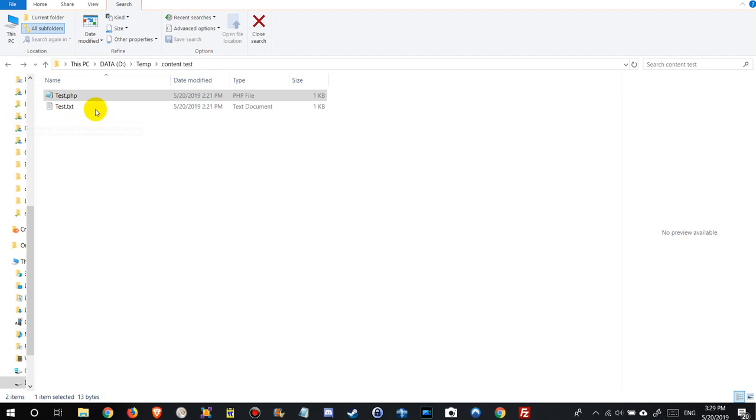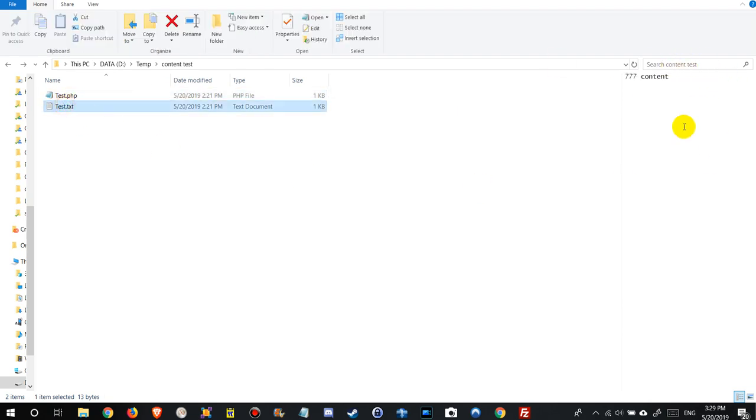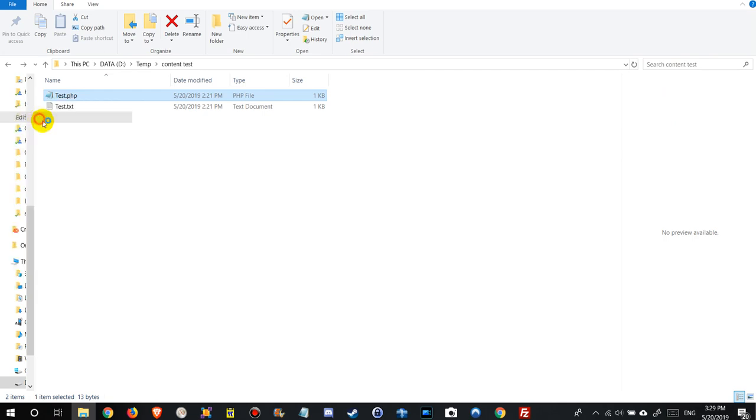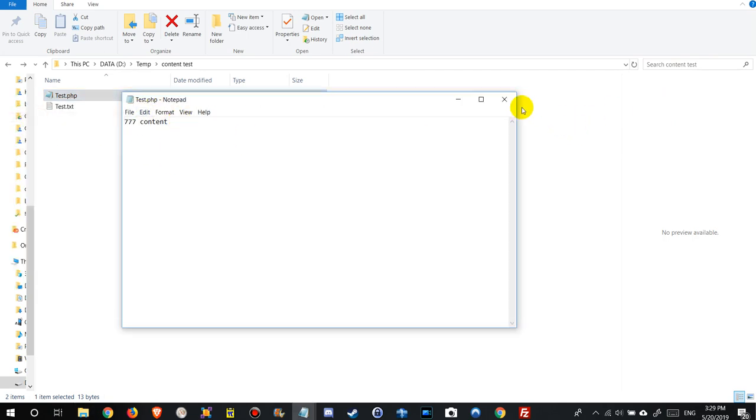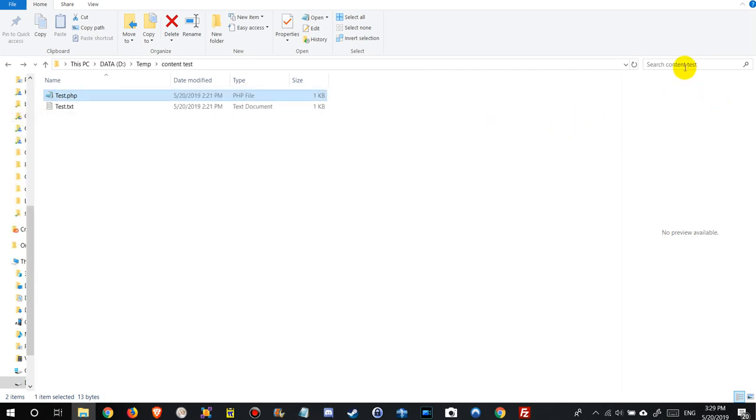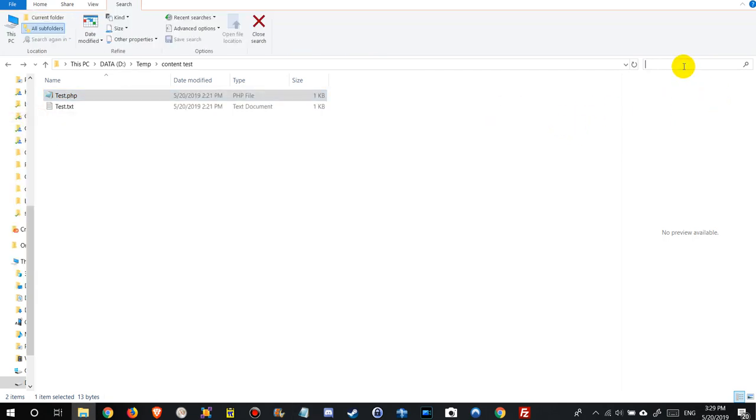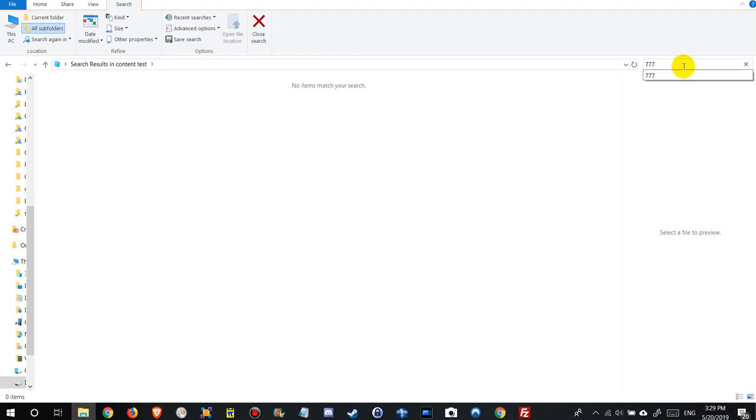Okay, we are here on a folder and we want to search for content in this file. As you can see, there's 777 in both of these files. When we just enter 777 here, it doesn't find anything because it's just searching for file names and file descriptions and those things.